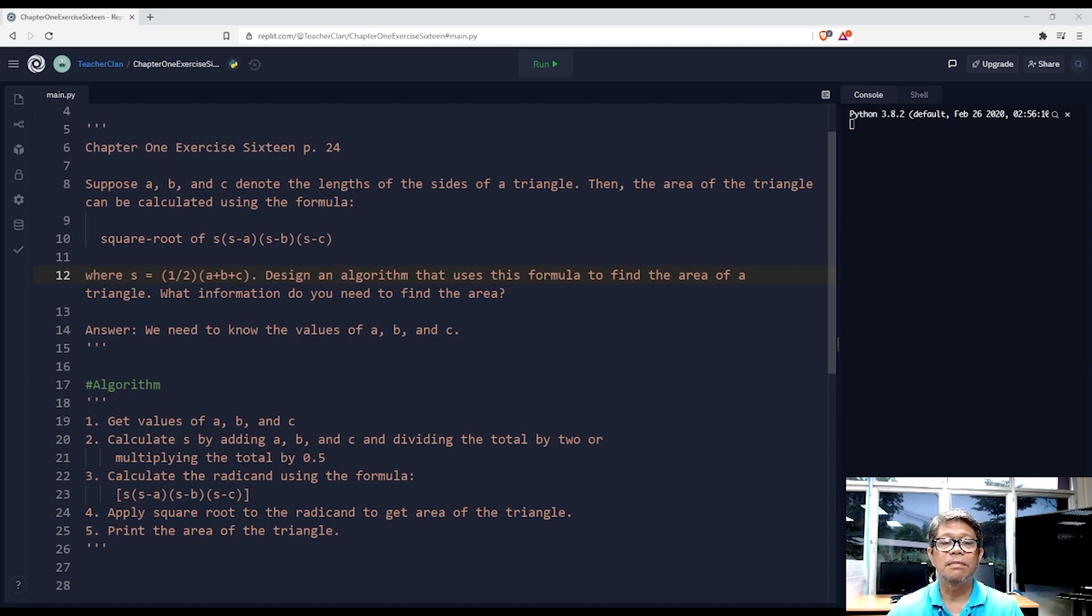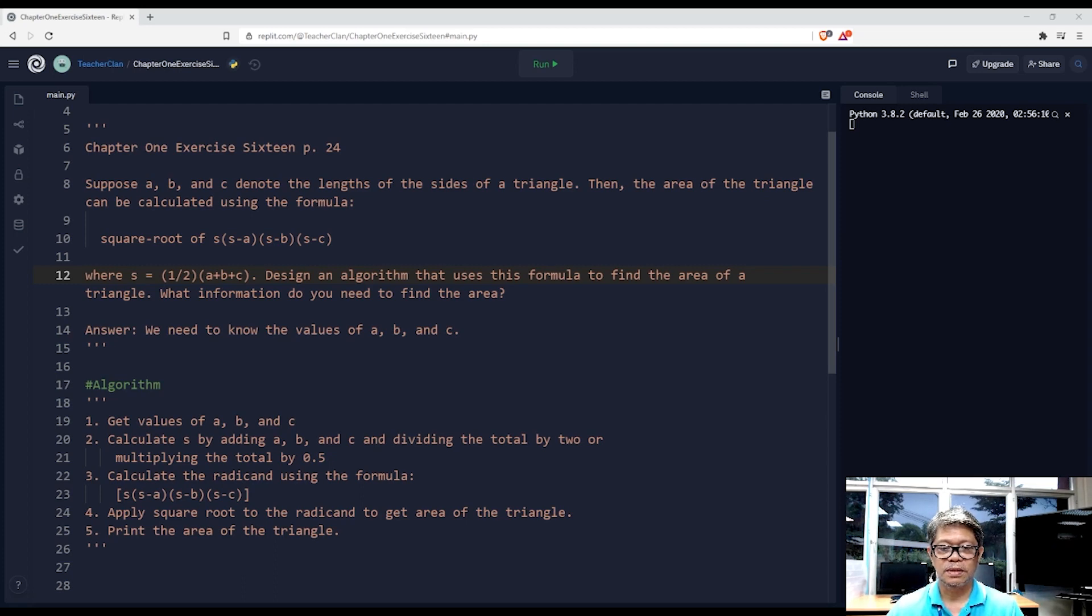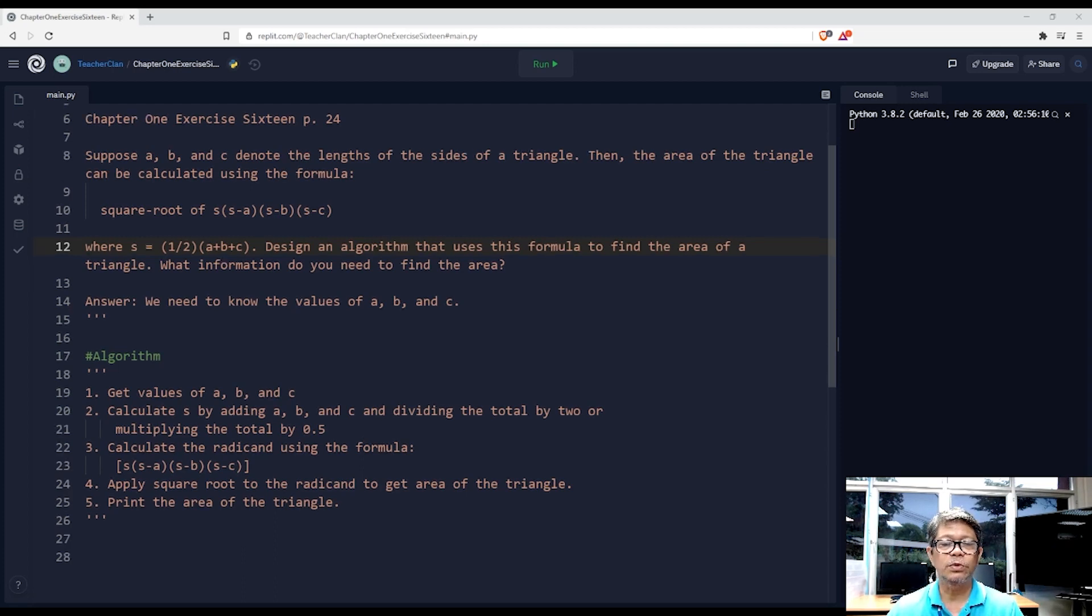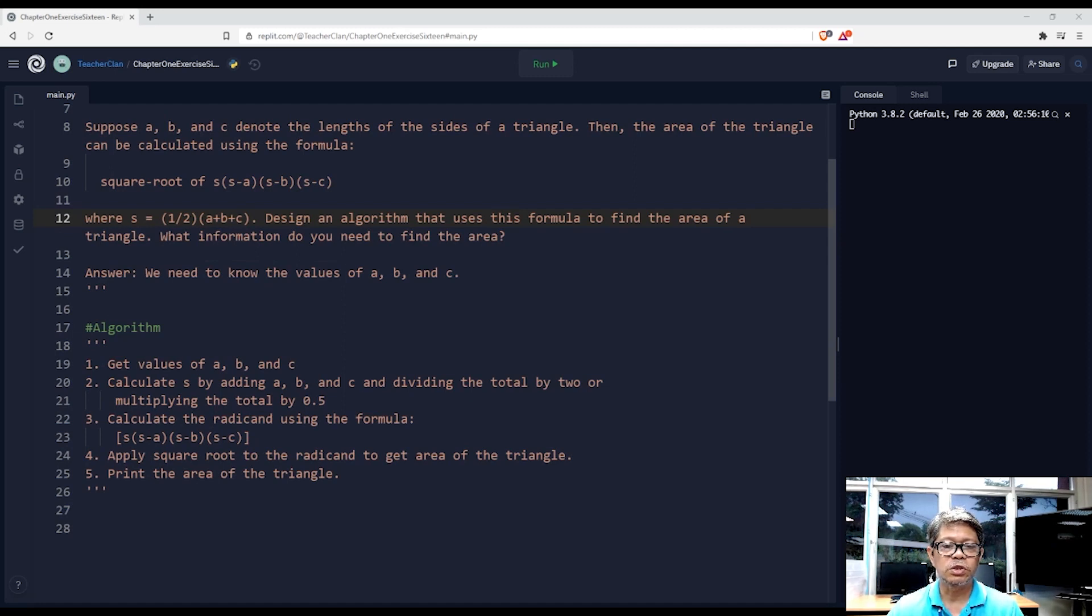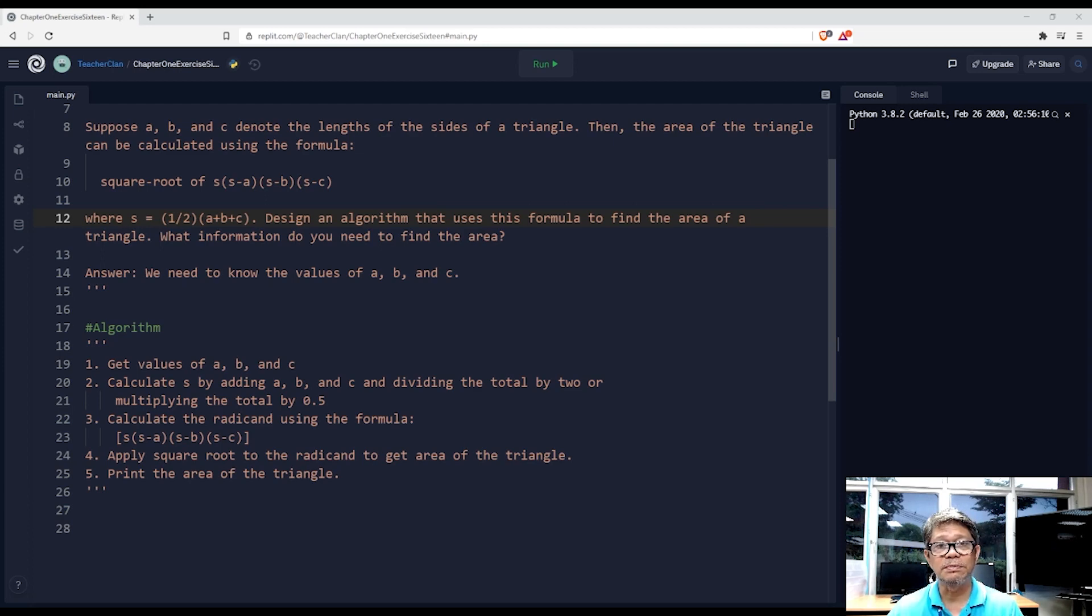Design an algorithm that uses this formula to find the area of a triangle. What information do you need to find the area? We need to know the values of a, b, and c.